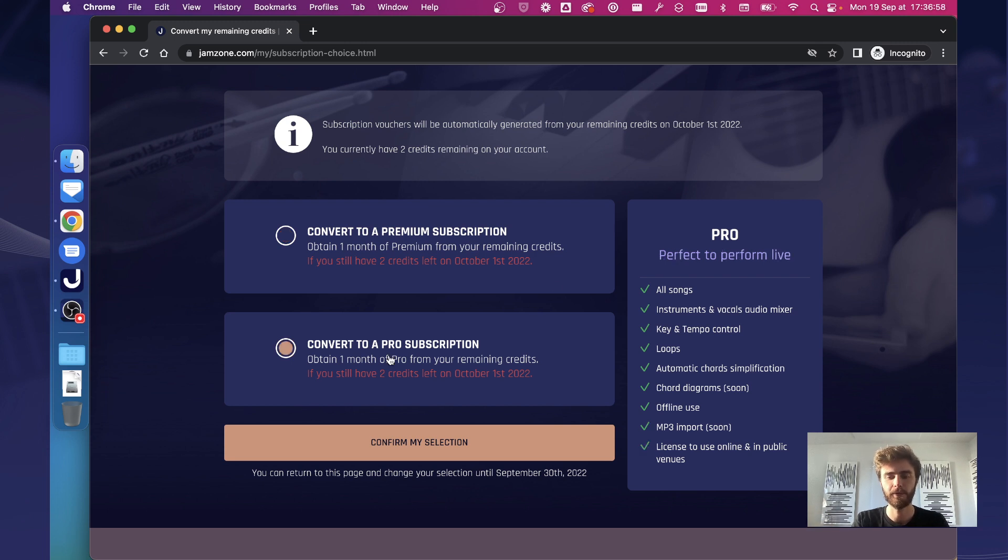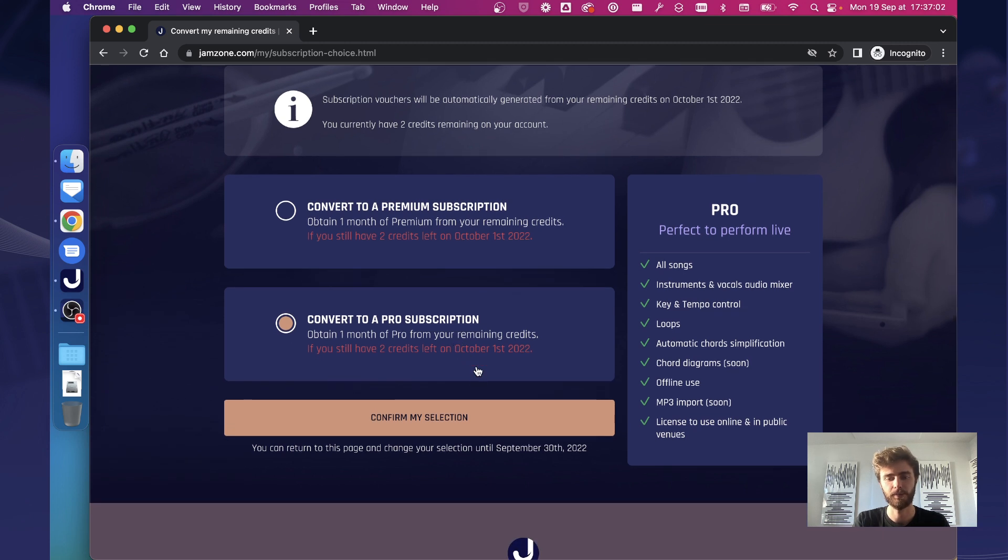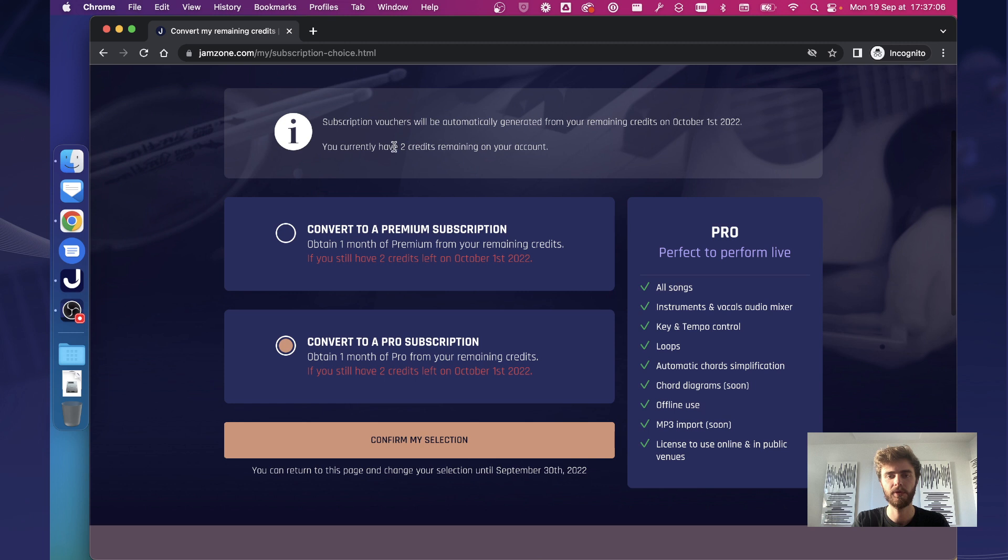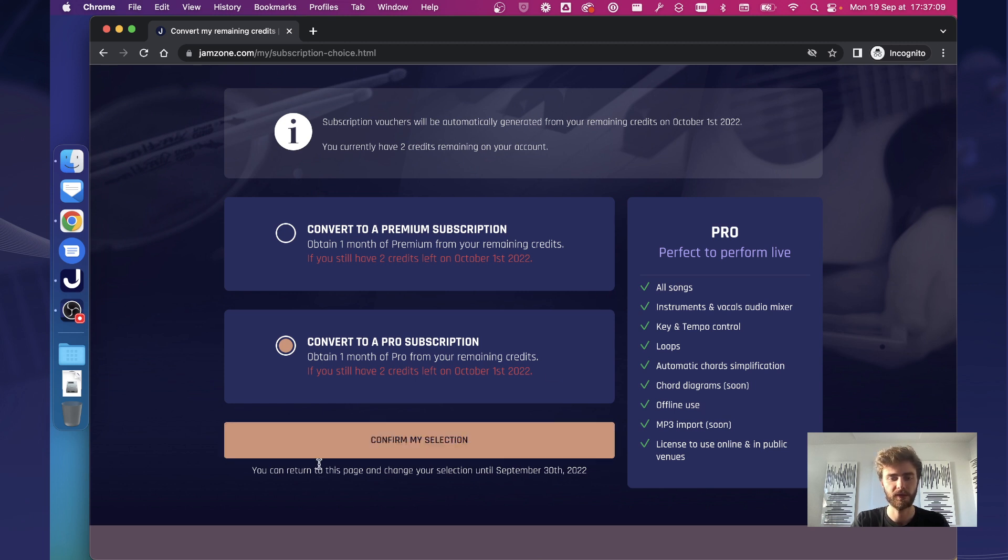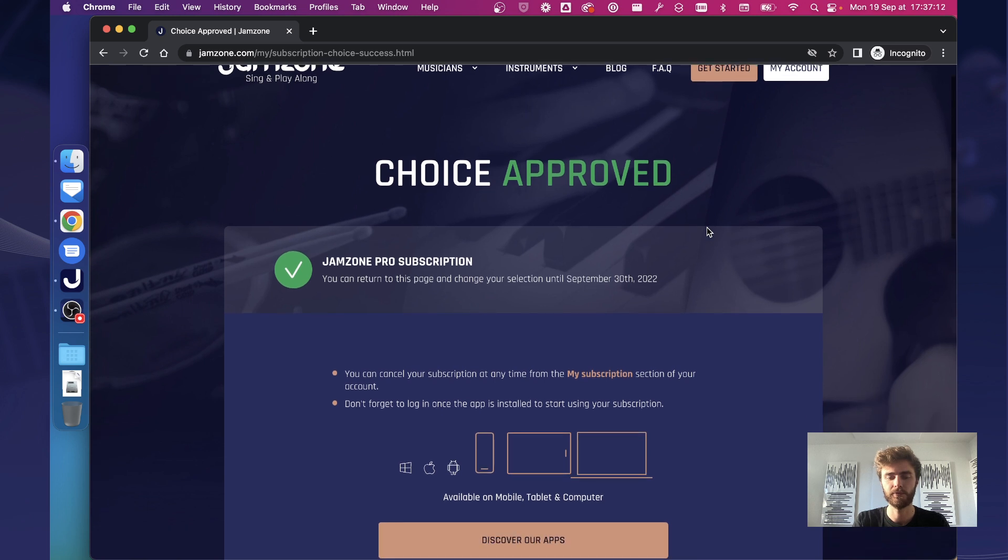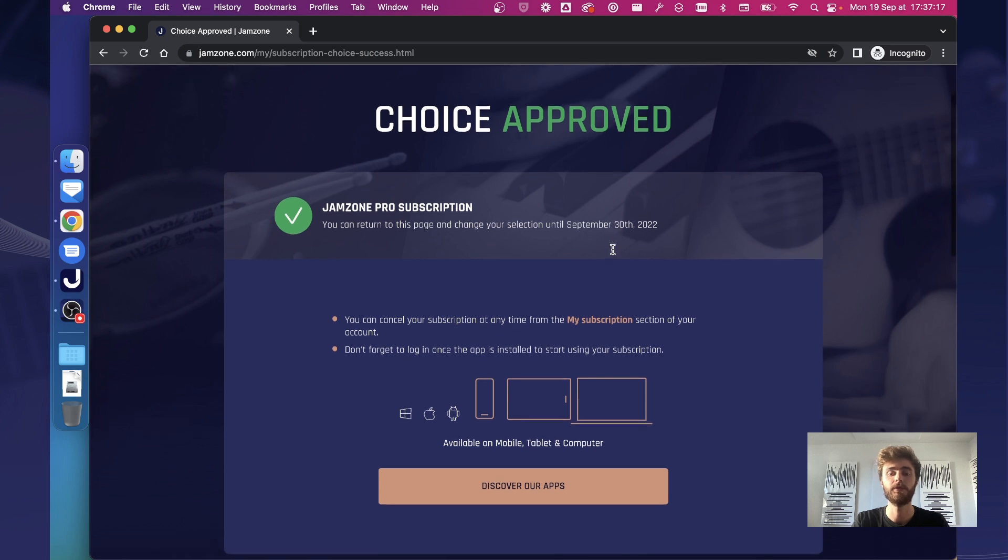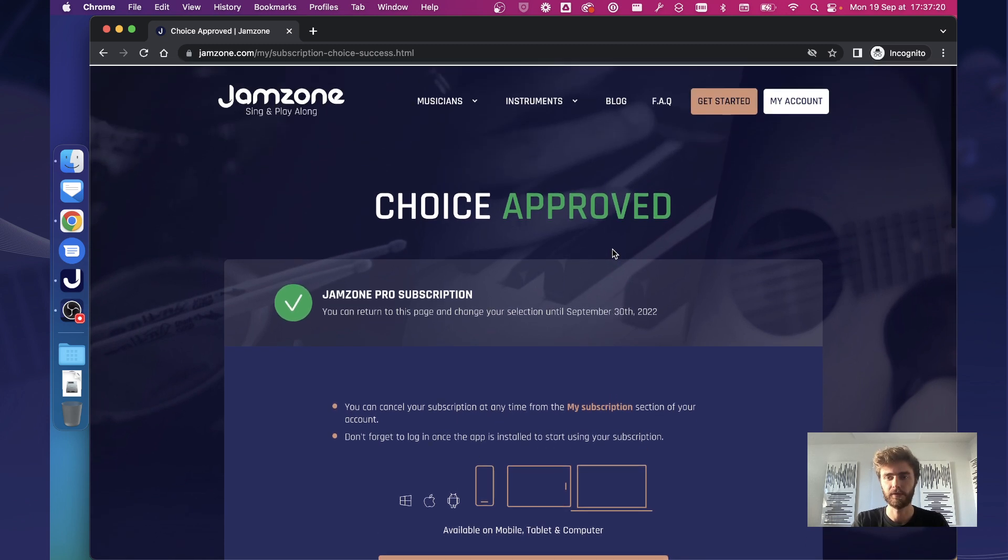So here, let's say I'm a performer, I want to use Jamzone on stage or online for content monetization. I select one month of pro subscription. From my two credits, I confirm my selection and it will give you a choice approved message and tell you that you can return to this page until the end of the month to change your decision if you want to.